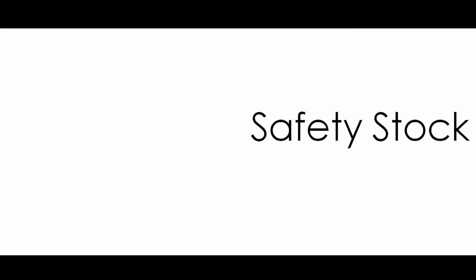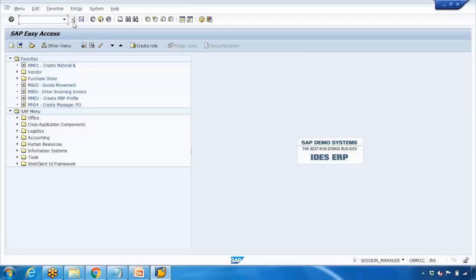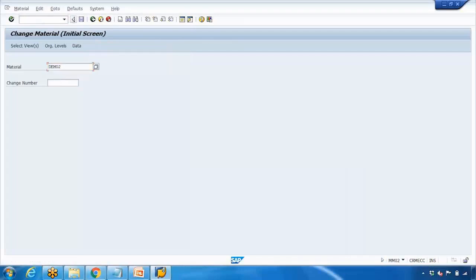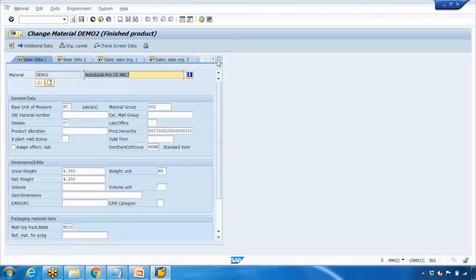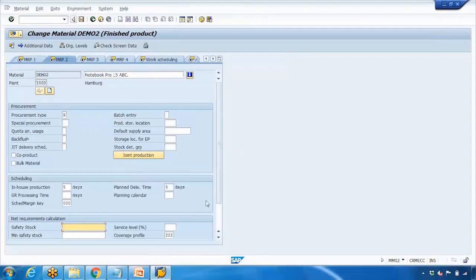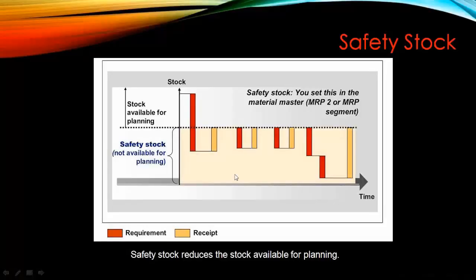We'll start with safety stock. We already discussed this topic in previous lectures — safety stock is maintained in the MRP 2 view of the material master record. The purpose of safety stock is to keep some stock on hand in case of an emergency or unexpected requirements. If I go to MM02 for a material and open the MRP 2 tab, you can enter a safety stock value — for example, 1000 pieces — and the system will always keep that stock reserved for emergencies.